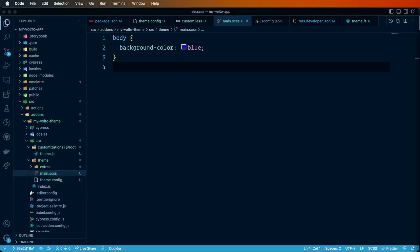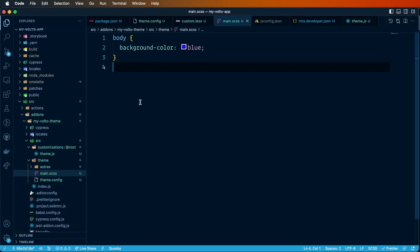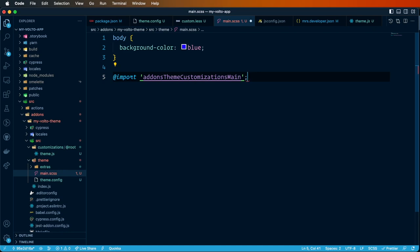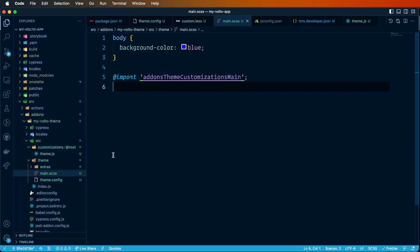There are two entry points available. One entry point is addon-theme-customizations/main. Let's go to our theme and add this import — this import will tell Volto to grab all the customizations found in all the extra add-ons and add them at this point in the CSS.